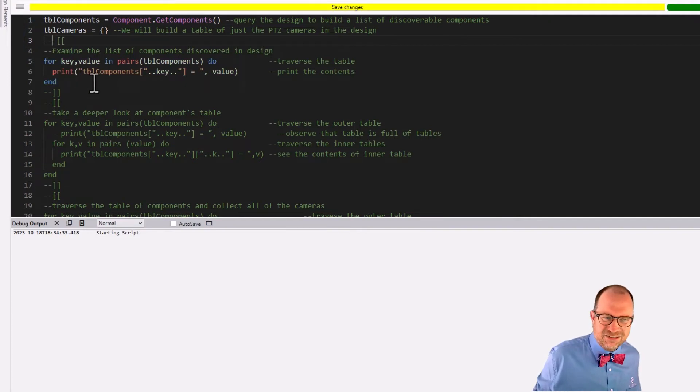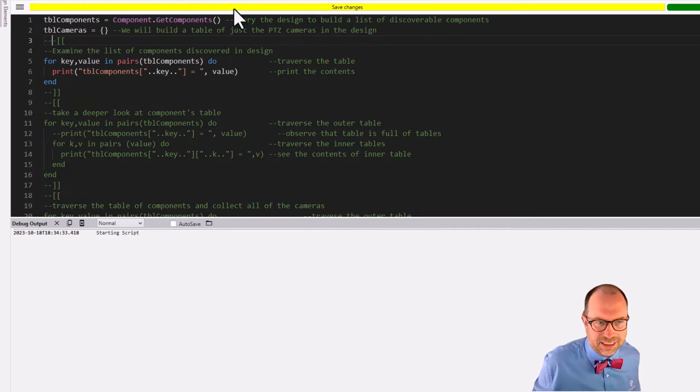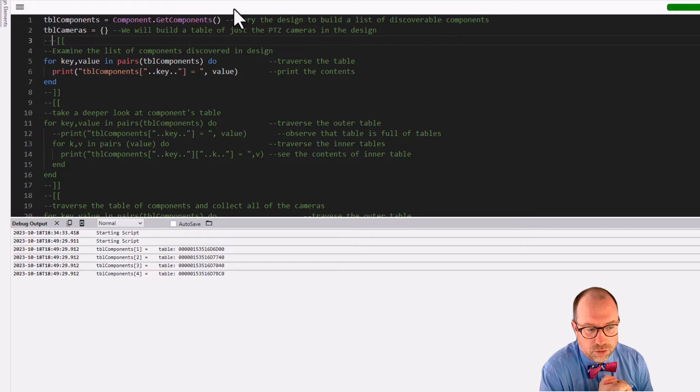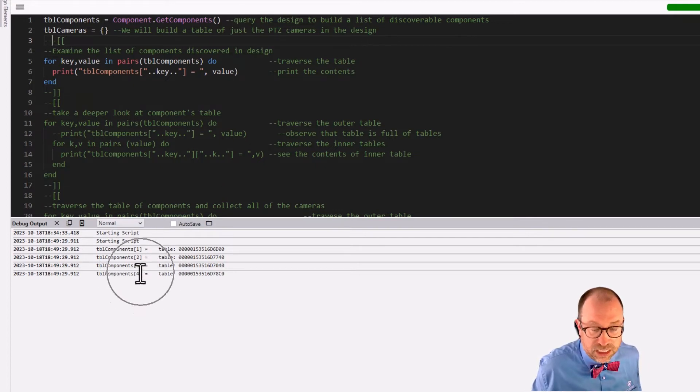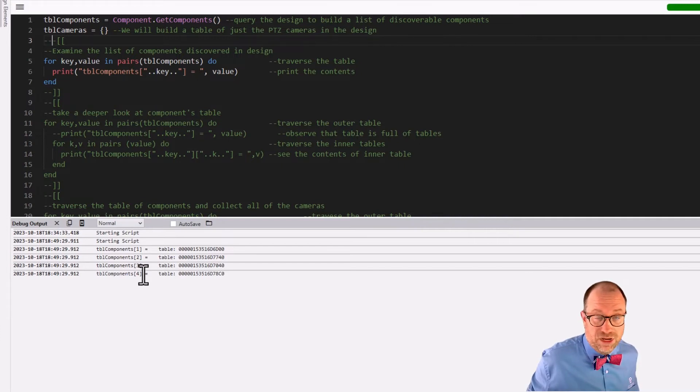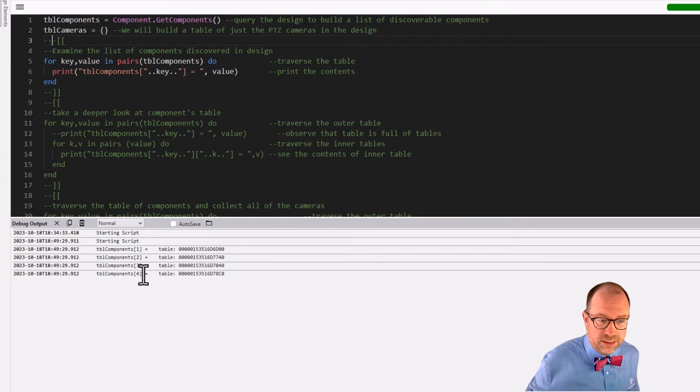But let's start on our journey of figuring out how this thing works by just turning this little piece of code on. Let's run a pairs loop on the table of components and see what we get. When we hit go, we will see, oh, hey, look, we got one, two, three, four things.